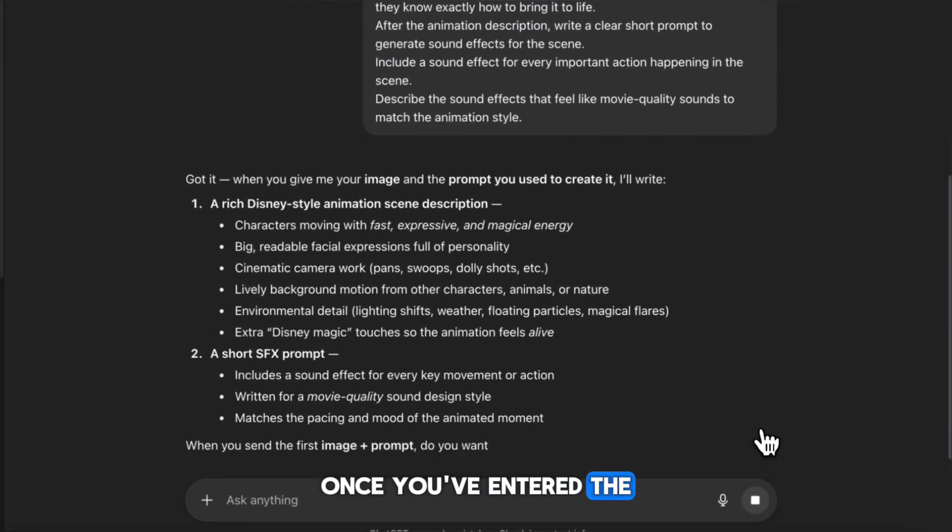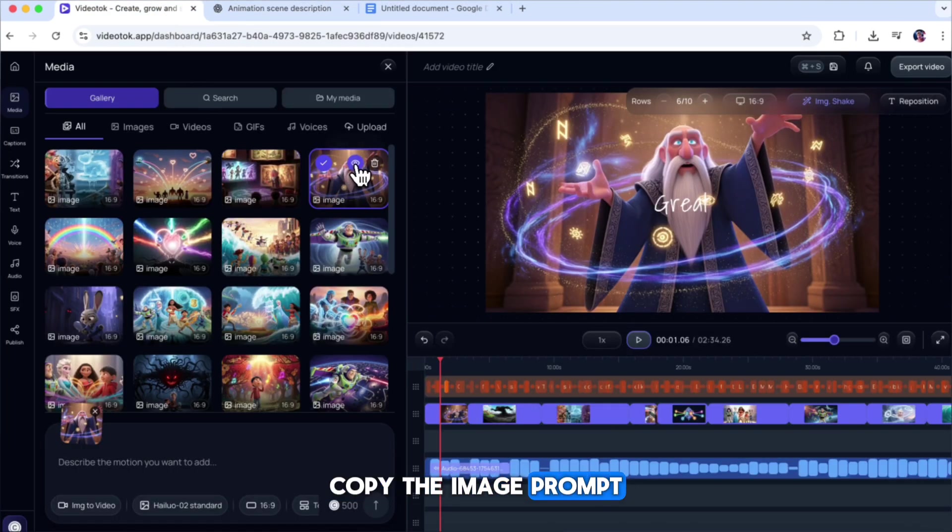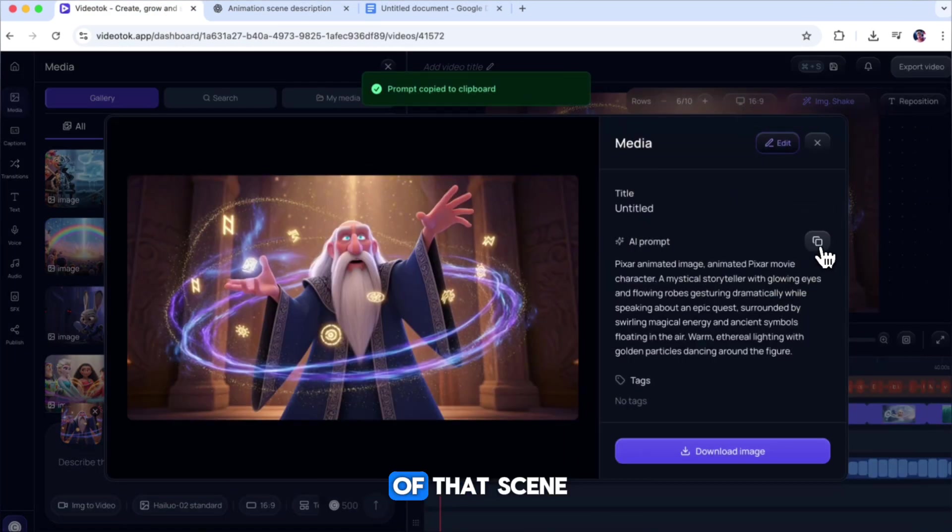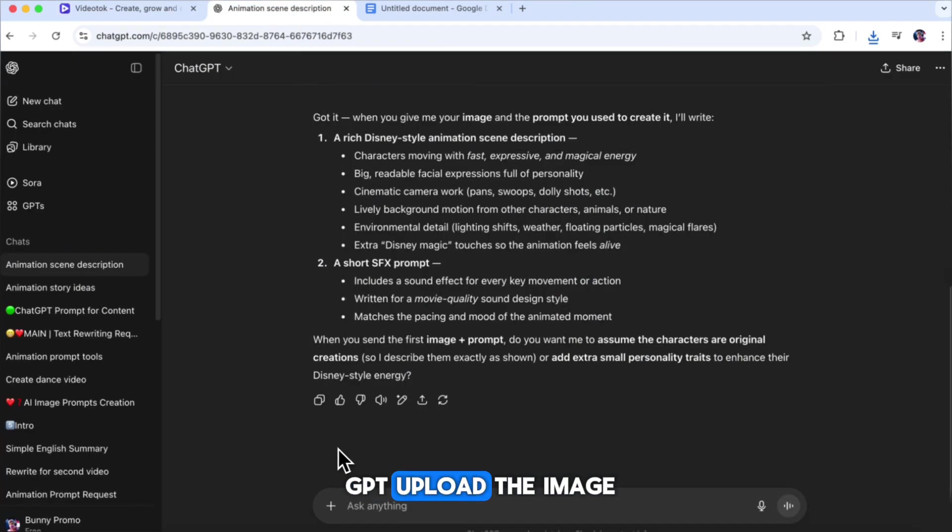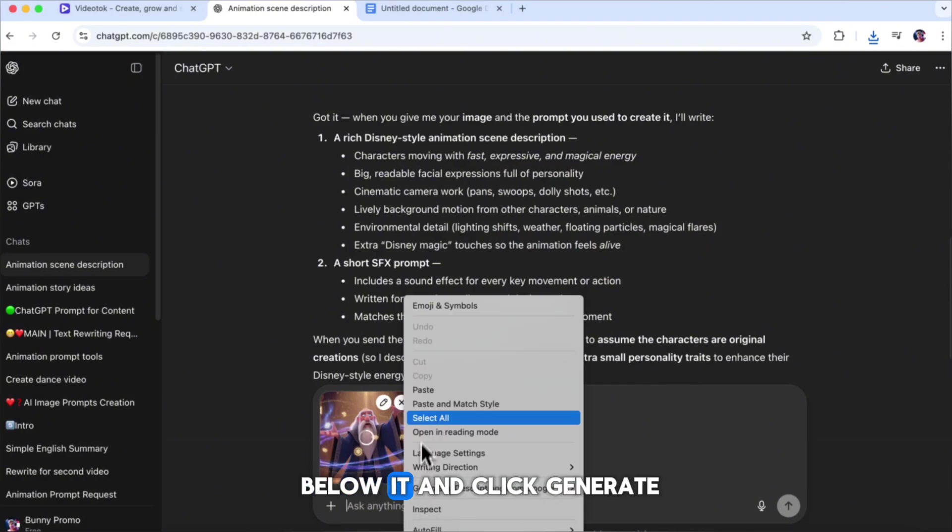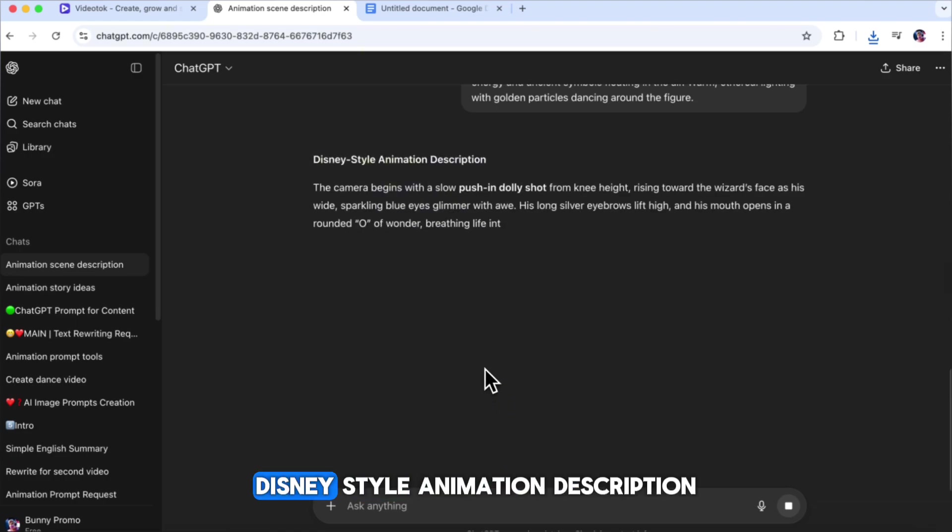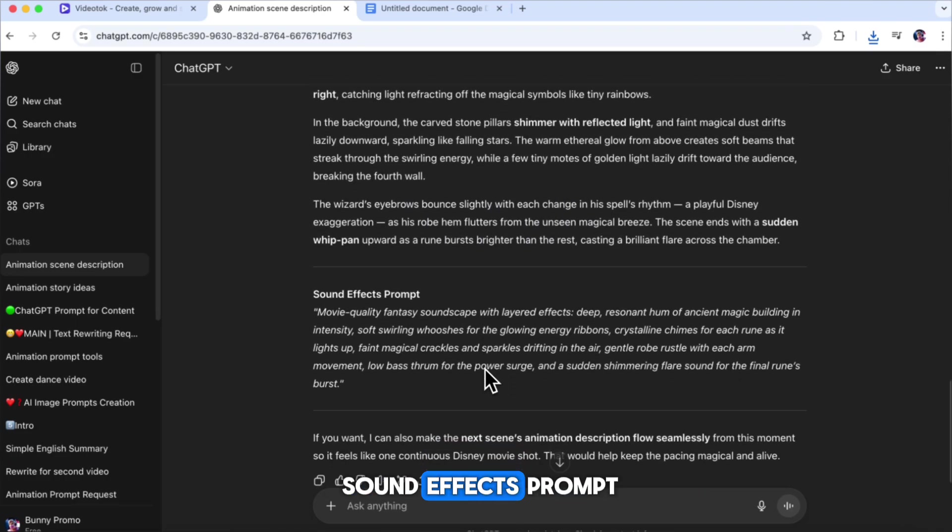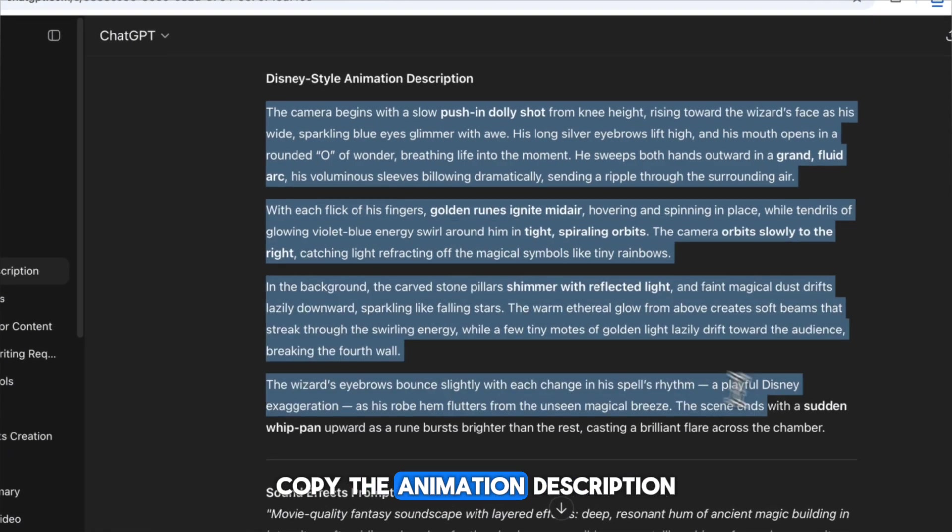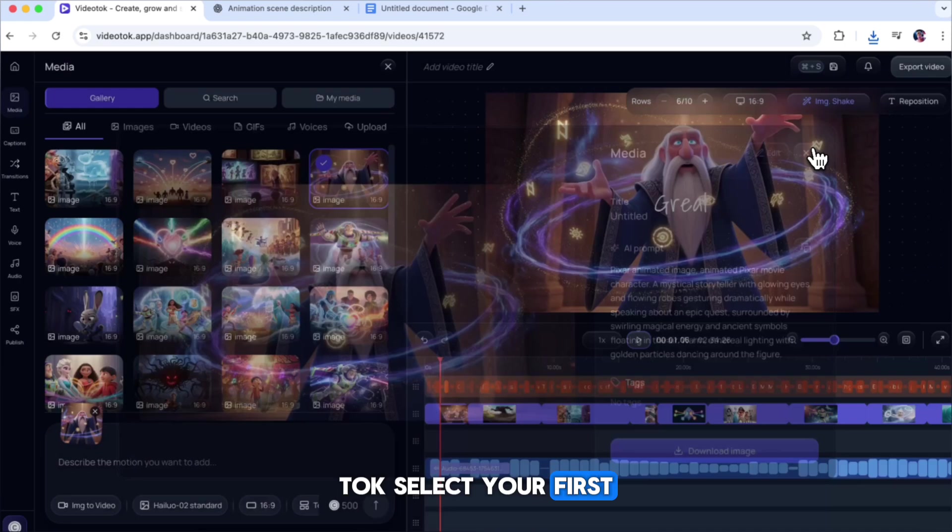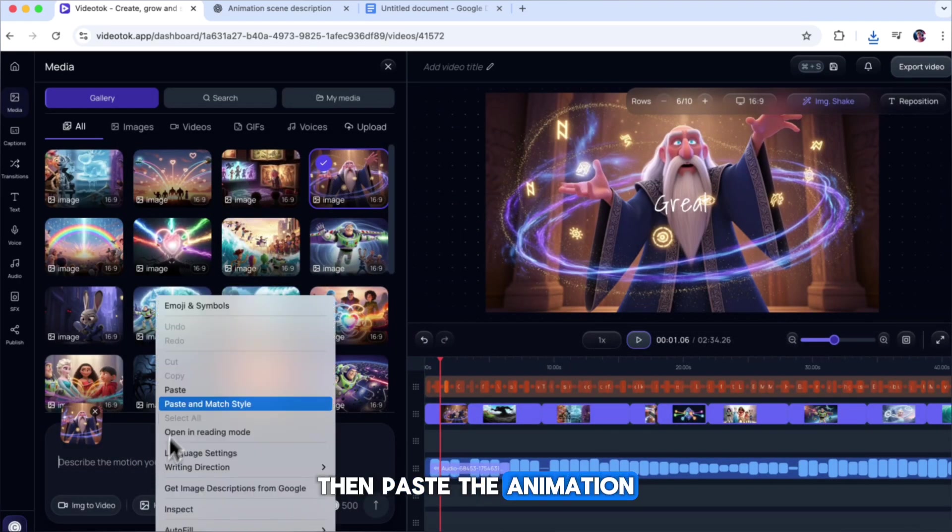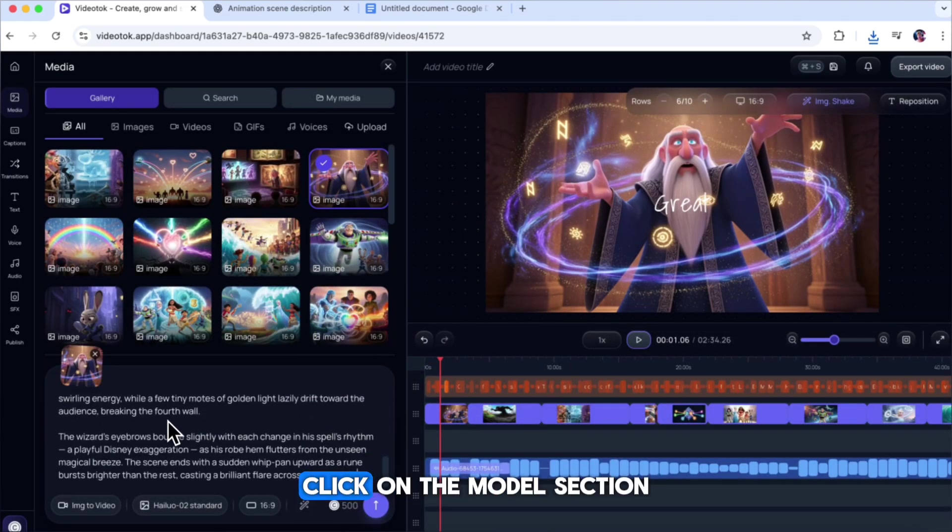Once you've entered the prompt into ChatGPT, go back to Video Talk, copy the image prompt of the first scene, and download the image of that scene. Then, return to ChatGPT, upload the image, paste the image prompt below it, and click Generate. ChatGPT will now give you a detailed Disney-style animation description, along with a matching sound effects prompt for your first scene. Next, copy the animation description and go back to Video Talk. Select your first scene image, then paste the animation description into the prompt box below.